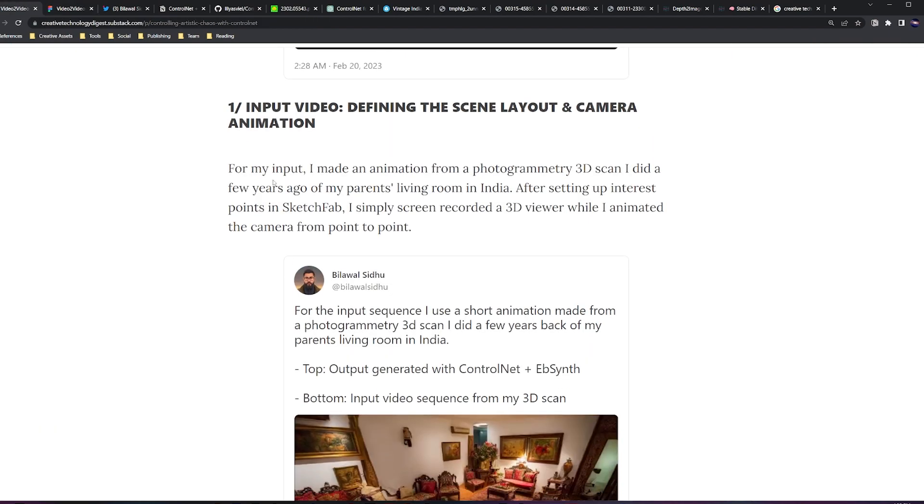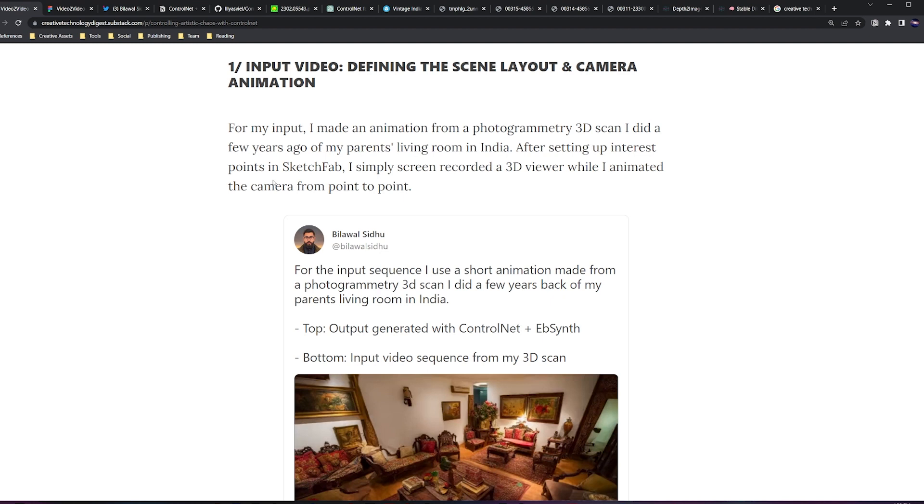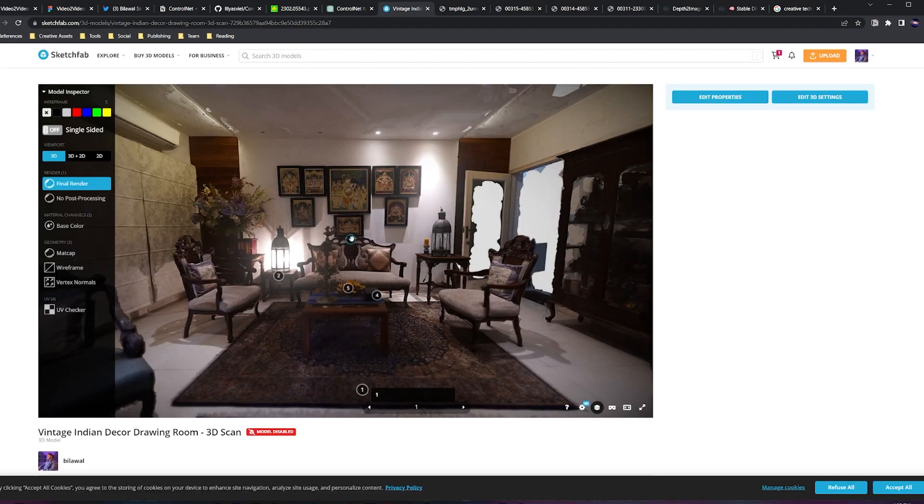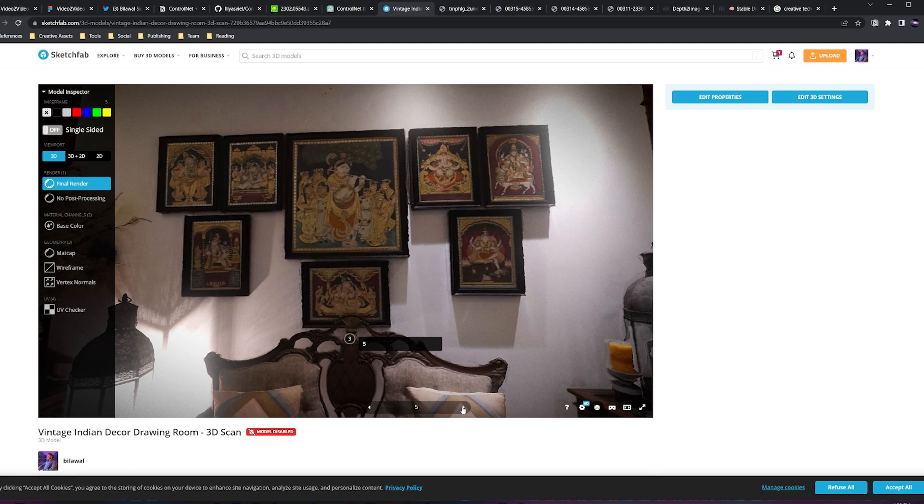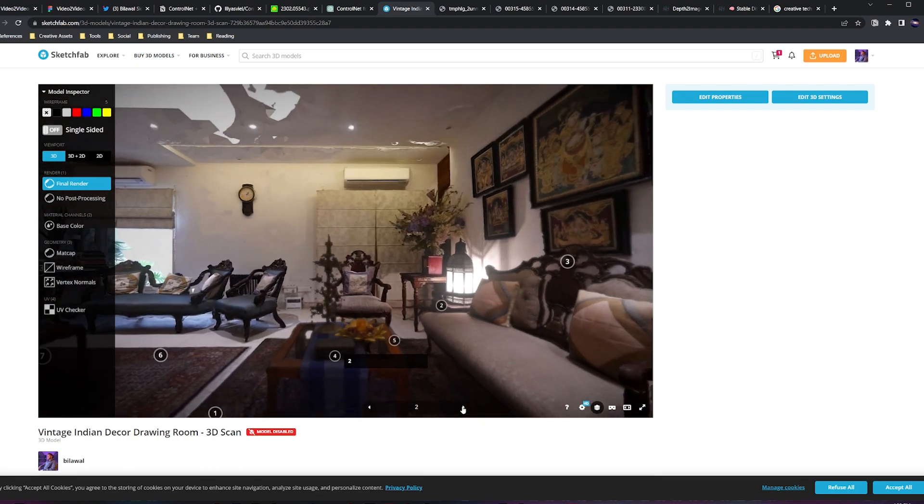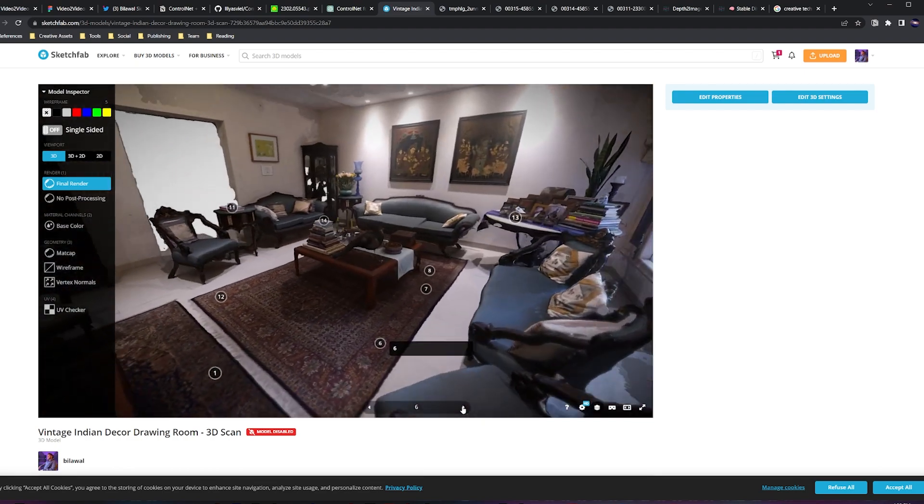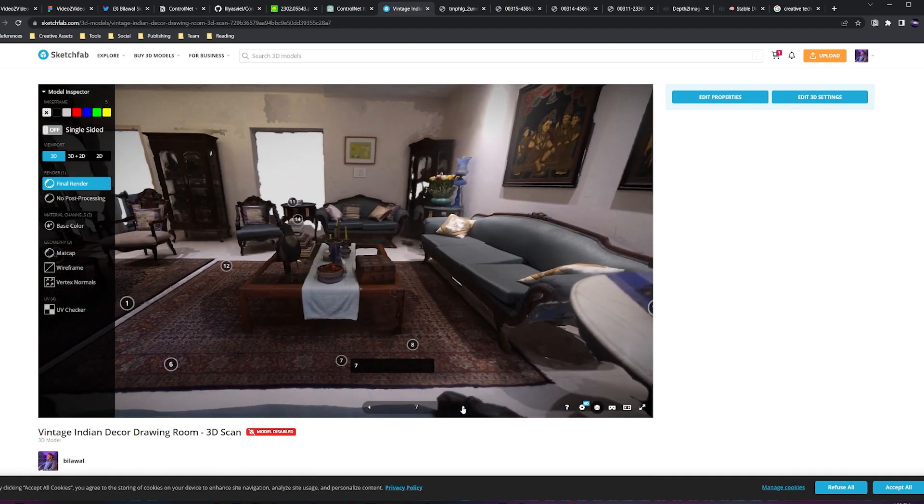That's basically the workflow at a super high level. Now let's go through this one by one. All right, so the first step is defining the input video. This encapsulates the scene layout, the camera animation, the objects within the scene. So a couple years ago I made a photogrammetry scan of my parents' living room. I pulled that up essentially in Sketchfab, put a bunch of these points of interest, and when you click on them the camera quickly lerps to the next point.